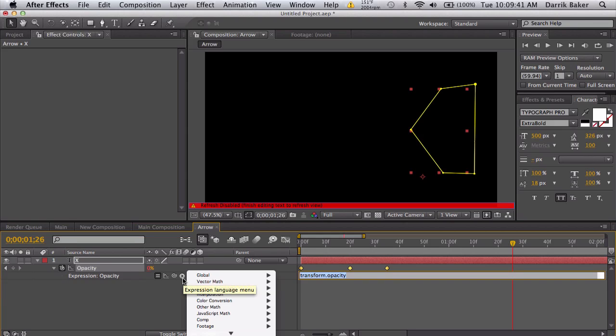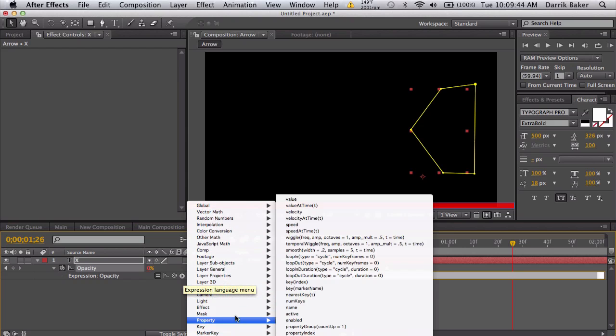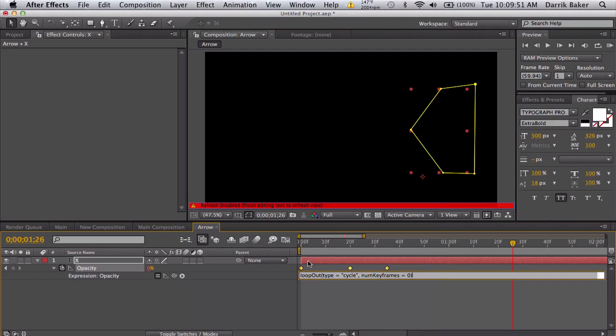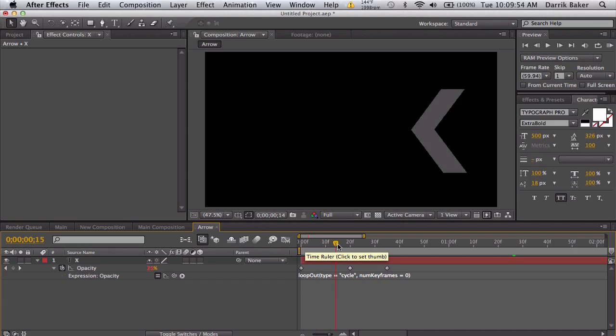We're going to go down to property, then go to loop out. Click that and then you'll see that it'll fade off, stay faded off, and then pop back on, fade off, and so on.